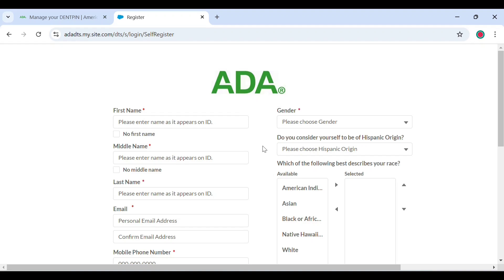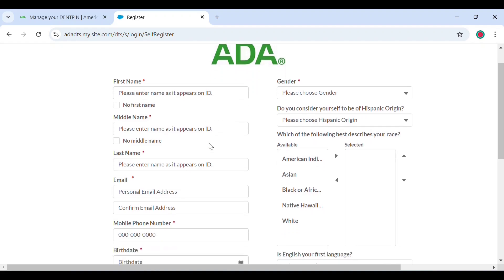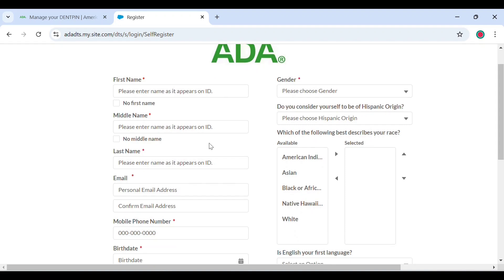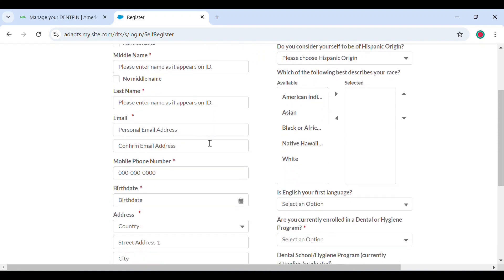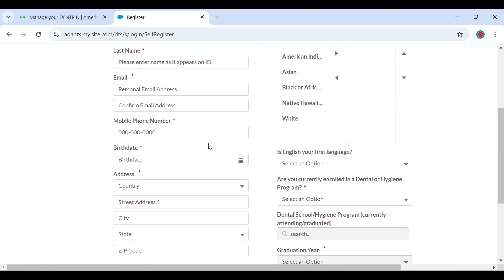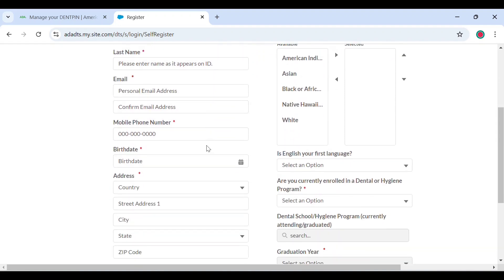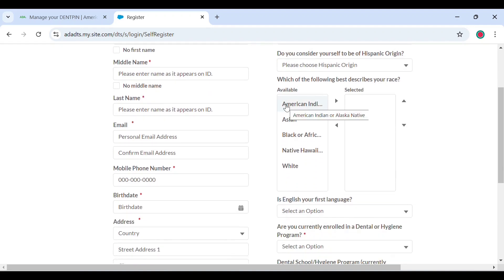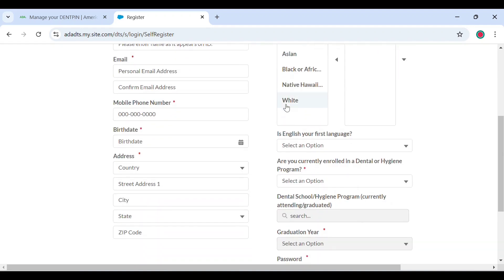It will further ask for your email, phone number, birth date, address including your zip code, gender, if you consider yourself to be of Hispanic origin, your race, and if English is your first language.